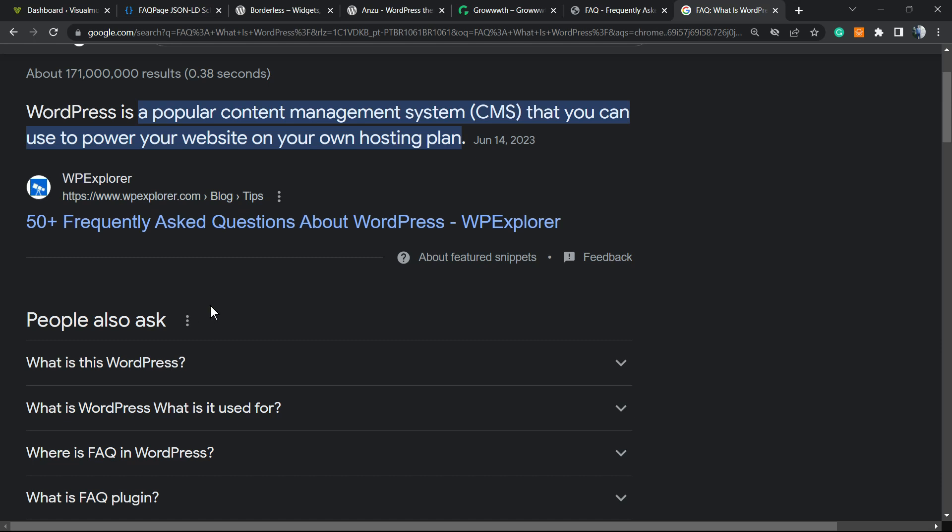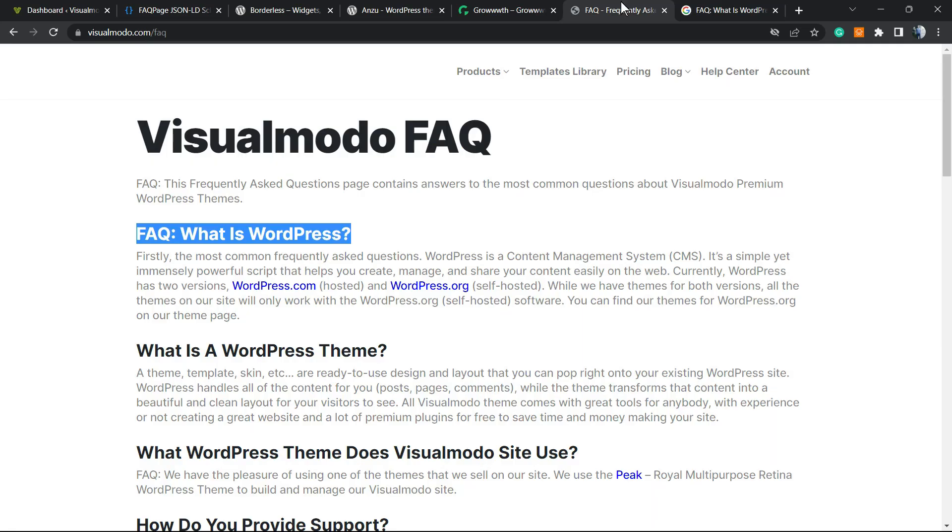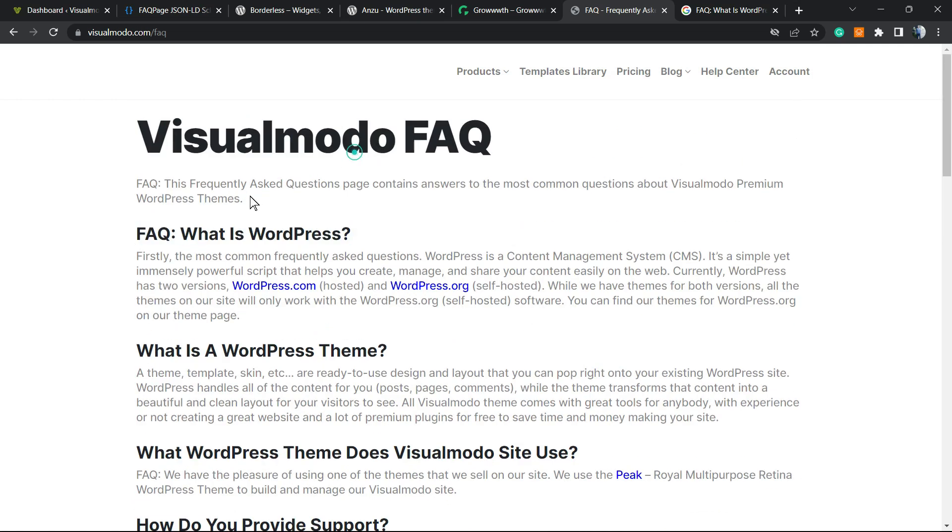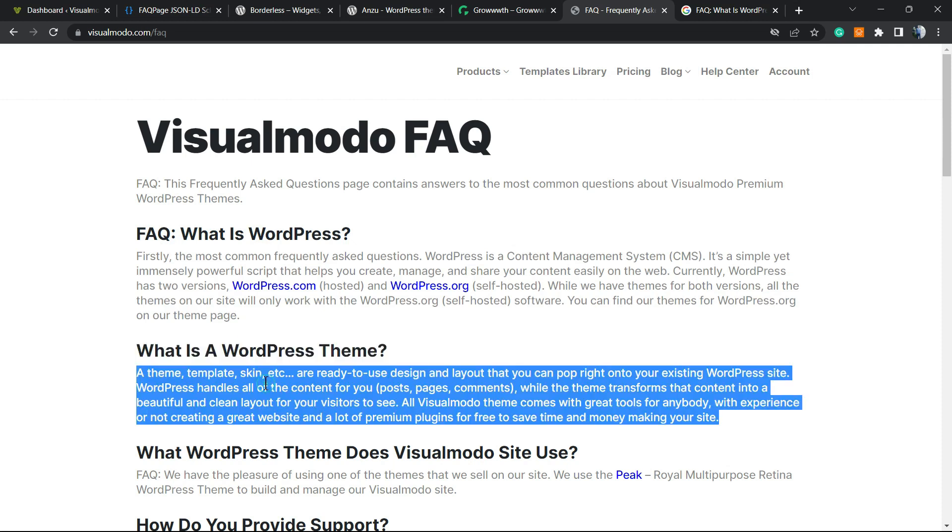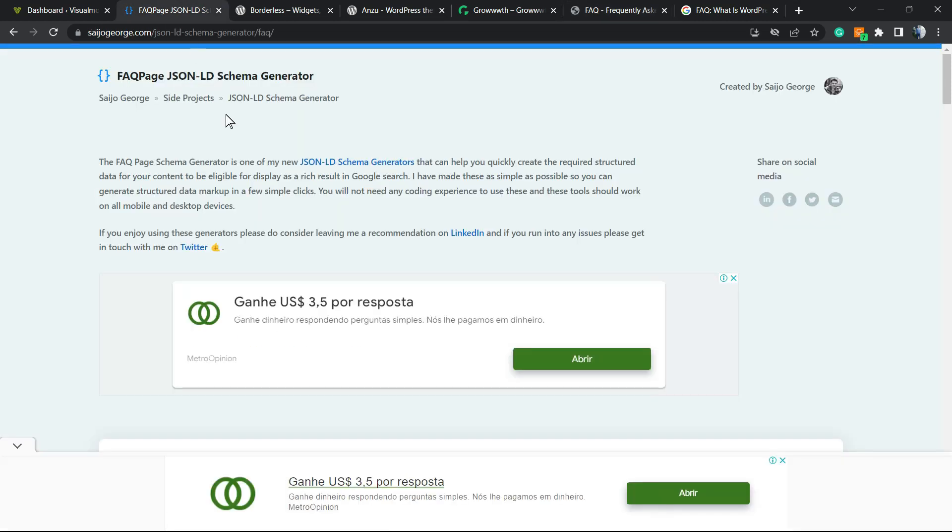So let's get started. The very first thing to do is have your questions and answers. I'm going to copy the content from the Visual Model FAQ page. We have a question and answer, another question, another answer. I'm going to leave a link in the description to this page.